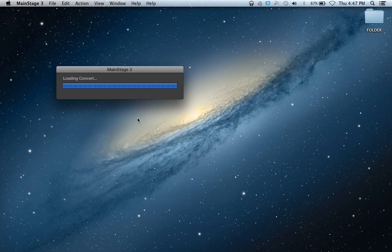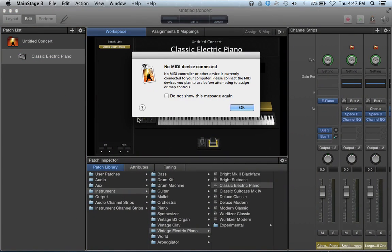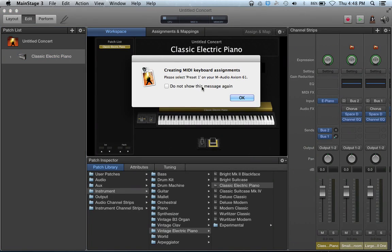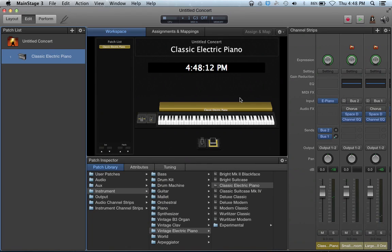So we load that up. It says no MIDI device connected — let me plug my keyboard in. If you have a USB keyboard, most likely you can just plug in the USB and it'll work. Usually we don't need drivers for USB keyboards. Once plugged in, it says creating MIDI keyboard assignments, and now I have sound. It defaults to an electric piano on this patch.